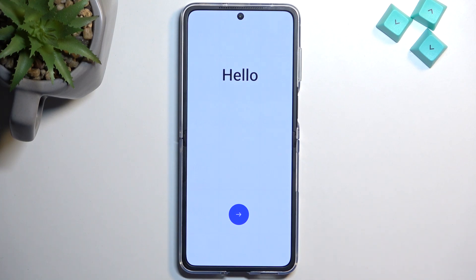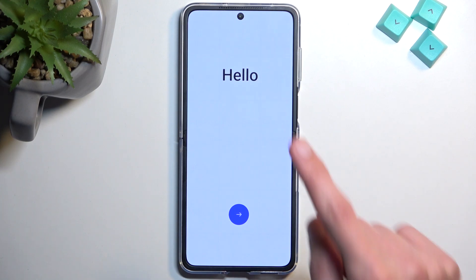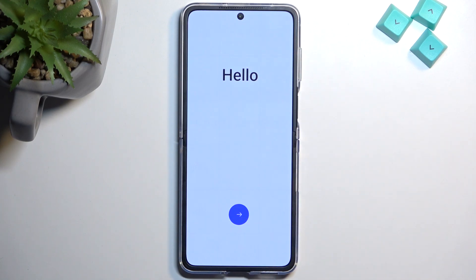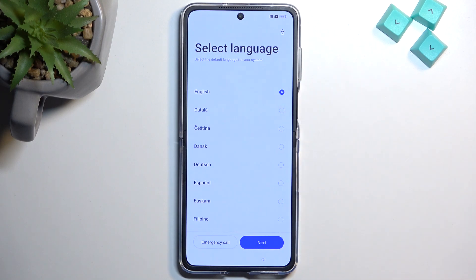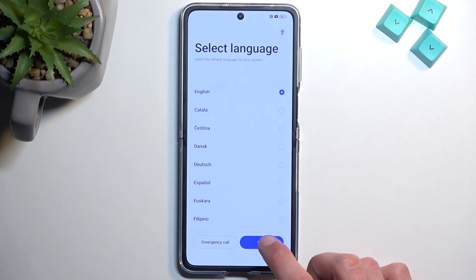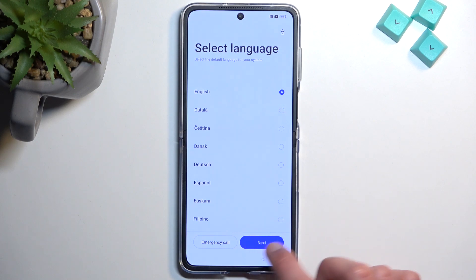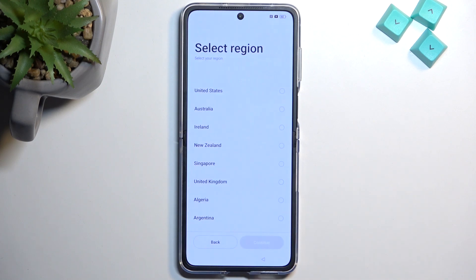When you boot it up for the first time you'll be presented with this hello page right here. All you can do is tap on an arrow. From here you want to find your desired language. For me I'll stick with English, which is selected by default, so I don't really need to do anything extra apart from pressing next.